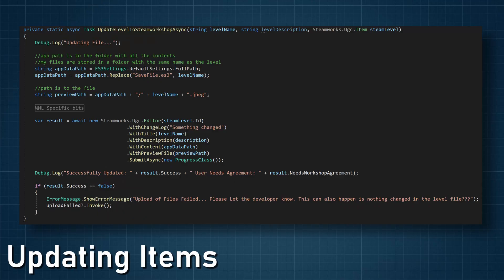With uploading and downloading working, the last big hurdle with the workshop was updating items. The actual updating is pretty straightforward and is very similar to uploading. The biggest difference is that rather than create a new community file, we are passing in the Steam ID of the item which allows Steamworks to update the files. The one big snag I hit is that the update will fail if the file hasn't changed, and there's no indication that this is the problem — the files just won't update, which makes sense on a lot of levels but leads to the next issue.